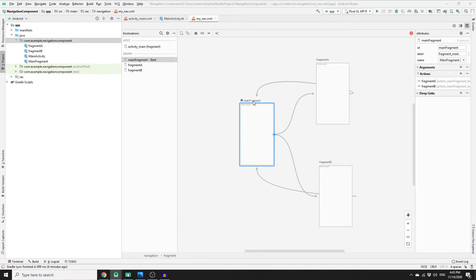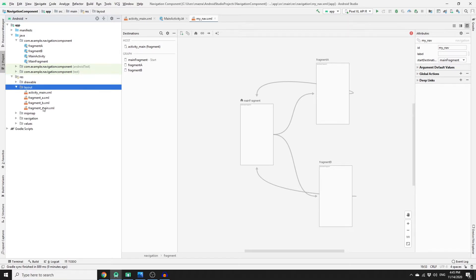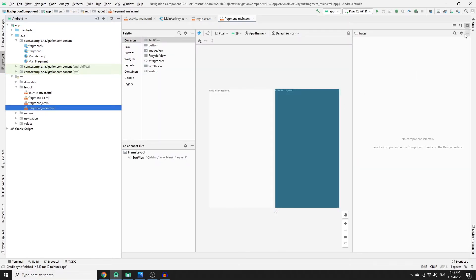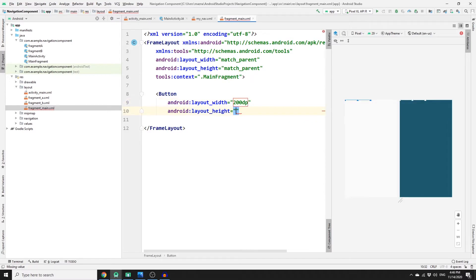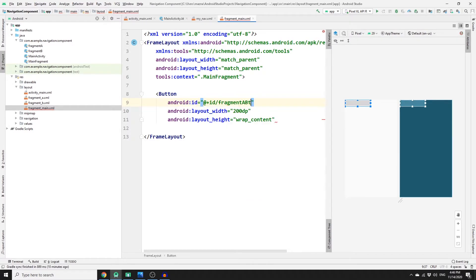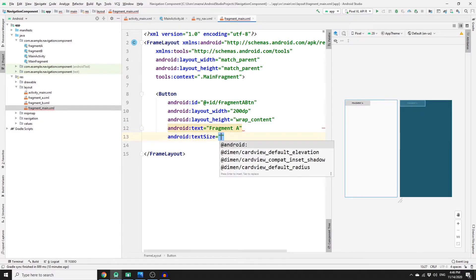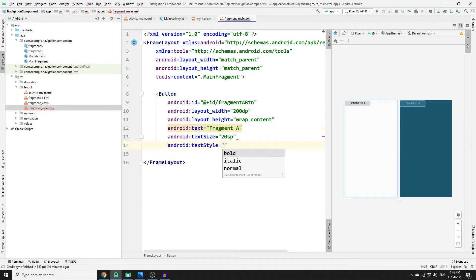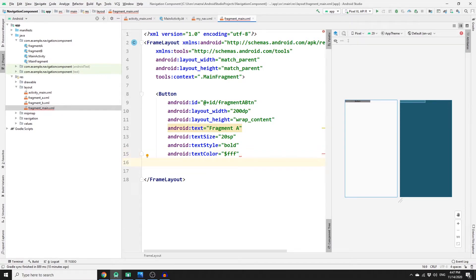Now we need to add widgets to our fragments. For the main fragment, we need two buttons. Go to fragment_main.xml in resources/layouts, switch to split mode, and delete the default content. Add a button with width 200dp, height wrap_content, id 'fragment_a_btn', text 'Fragment A', text size 20sp, text style bold, text color white, and a background color.